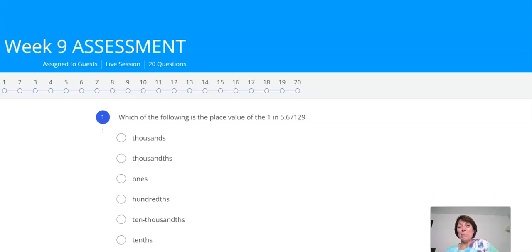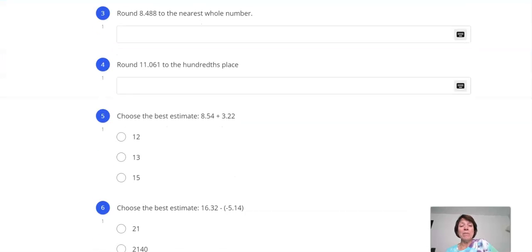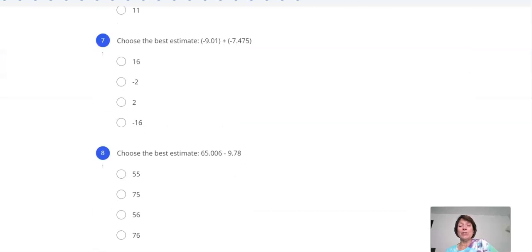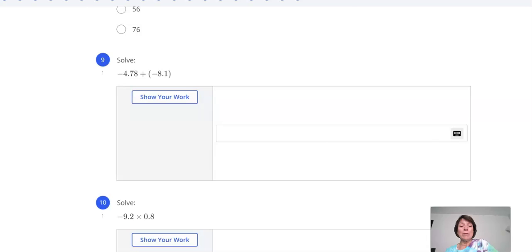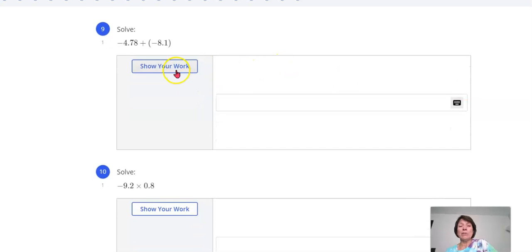So you're going to see that some of them are multiple choice, some of them are fill in the blank, but some of them require you to show work. I'm going to scroll down to one here that would require you to show work and show your work situation.